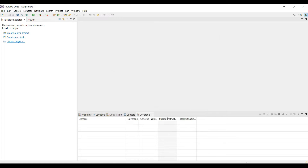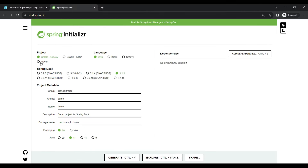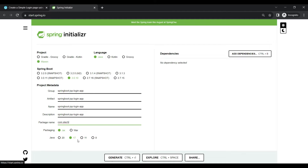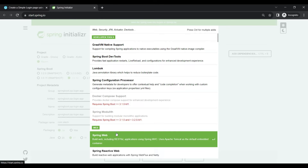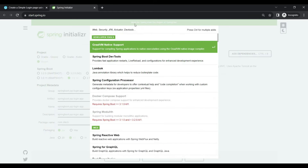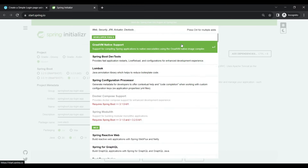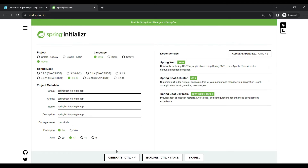Let's get started. Go to Spring Initializr and select the project type as Maven, language as Java, and Spring Boot version as 3.0.10. Set the package name — for example, com.stick — packaging as JAR, and Java version as 17. We need to add certain dependencies: first is Spring Web, then Actuator to expose REST endpoints, and also Dev Tools. Then generate the project.